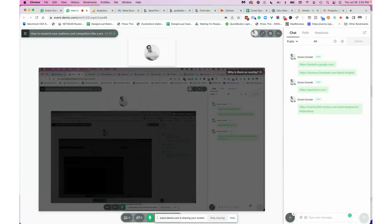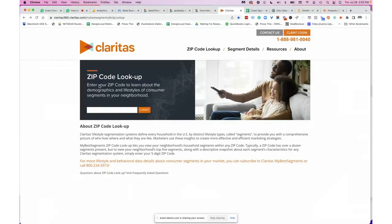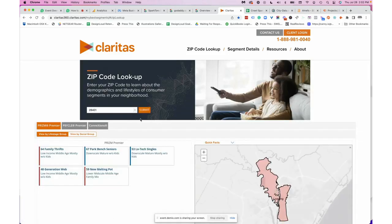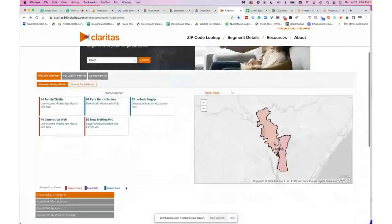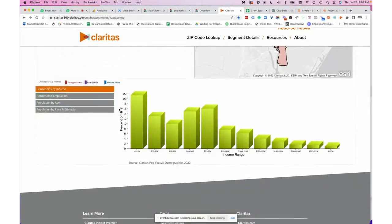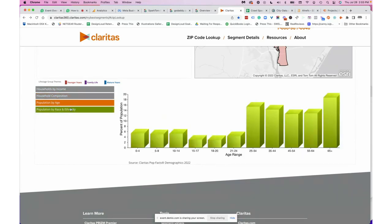The next tool is Claritas 360. This is a free tool — you can do all the research for free; the only paid option is if you want to download the research. Claritas 360 is really good if you want to search for audience information in a specific zip code. Let's say I want to search for 28401, which is the zip code for downtown Wilmington — I'll hit submit and you'll see the zip code outlined on the map.